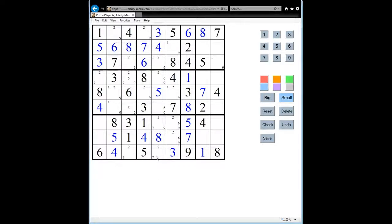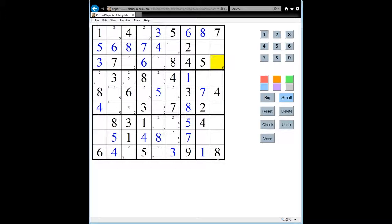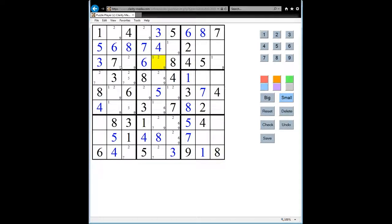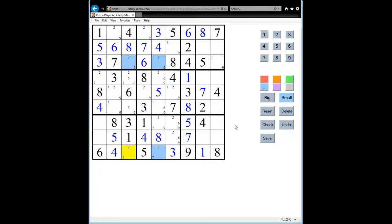So what does that mean in practice? If we look at row 3 and row 9, where can the 2's go? Well, the 2 can go here and here in row 3, and the 2 can go here and here in row 9.